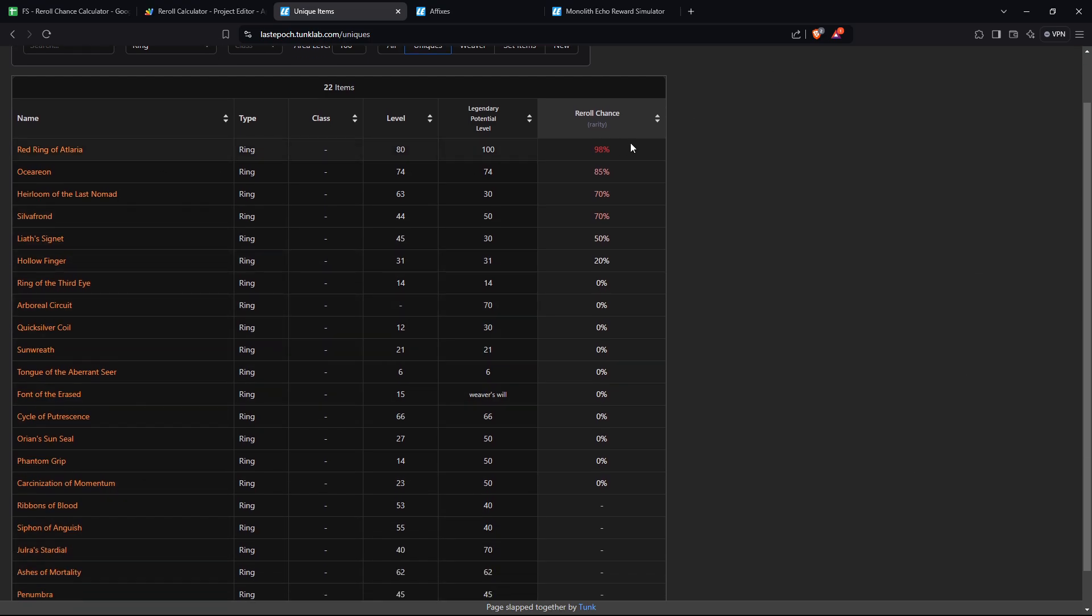Each of the items will have an equal chance to be selected, so based on however many items there are, it will pick one, and then it will look at the re-roll chance, and this is the chance that it will pick something different. So if you roll the red ring, there's a 98% chance it says nope, and then it gives you, say, Liath's Signet, for example.